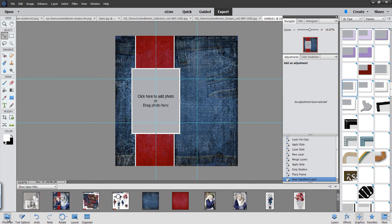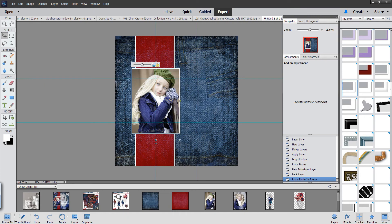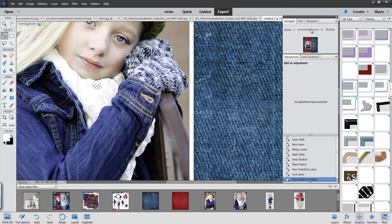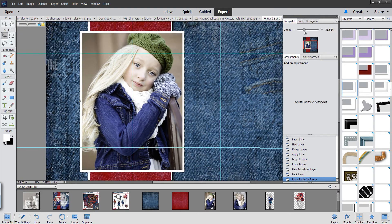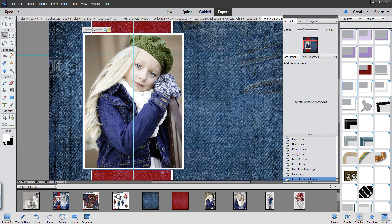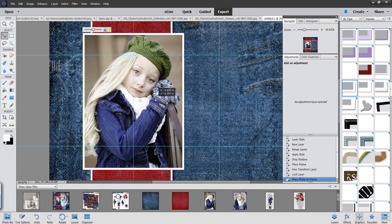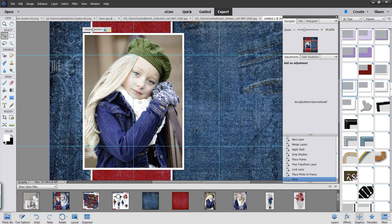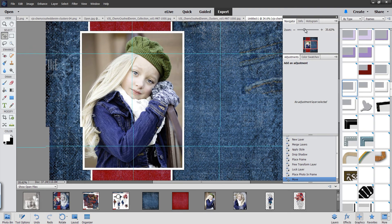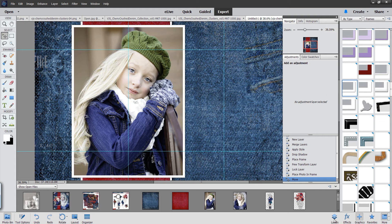Now we'll go back over to our photo bin and grab the photo of this adorable little girl. I'm going to zoom up a little bit and move her around to make sure I like my positioning. Then I think that looks good, so we'll just click to apply that. Now what we're going to do — because you see her hat is green and we want it to match in with the rest of the layout — I'm going to come over to my Layers panel and click on that layer.